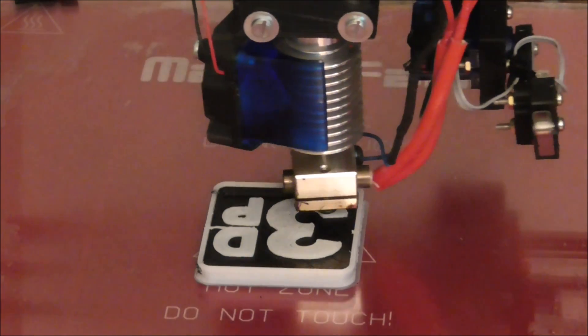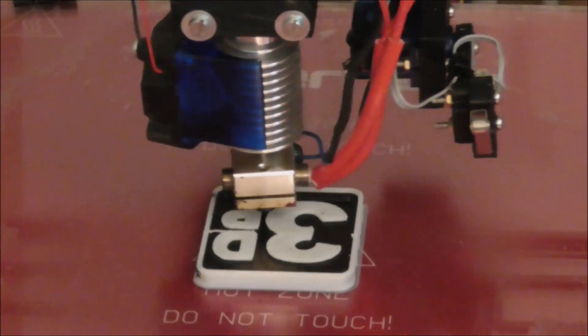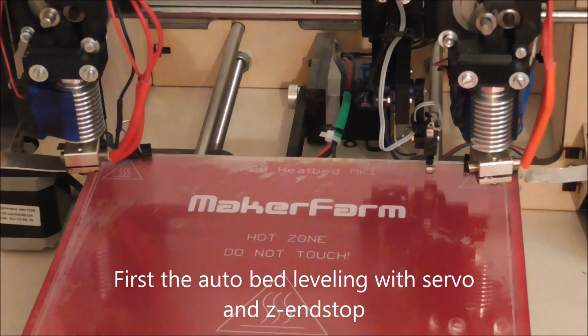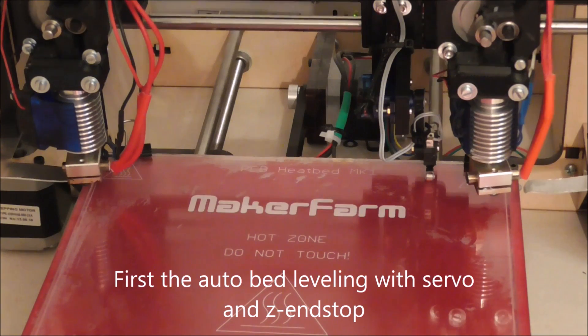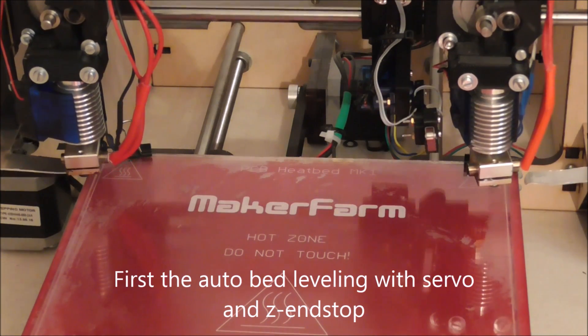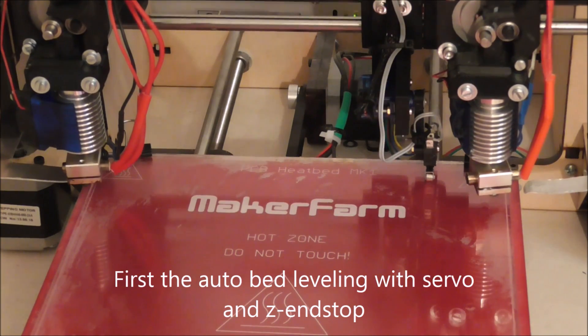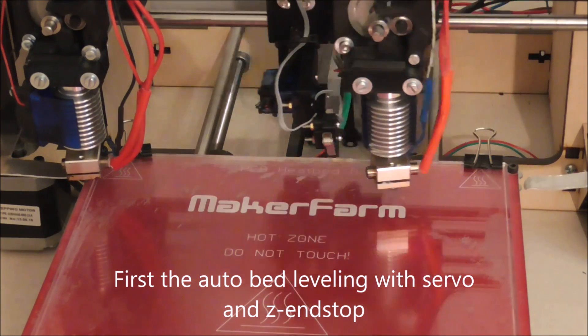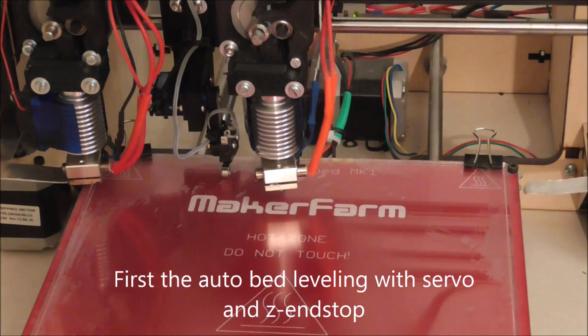Later on I will also show how to set up Slicer for the new dual-parking extruder. This will be the final part 3 of this video series.